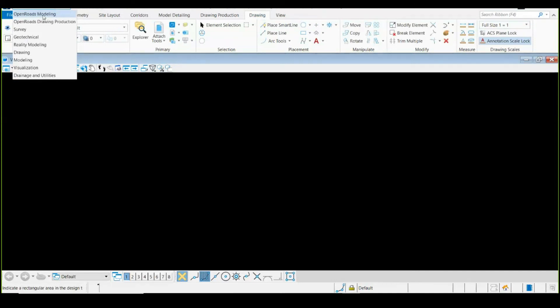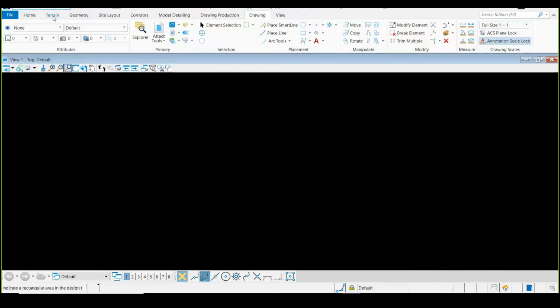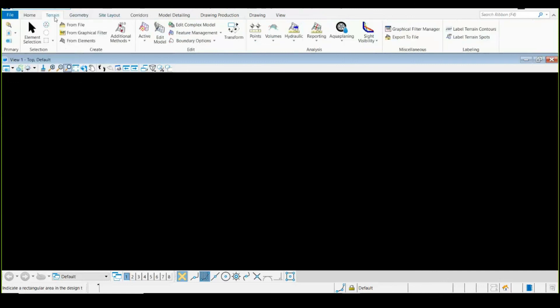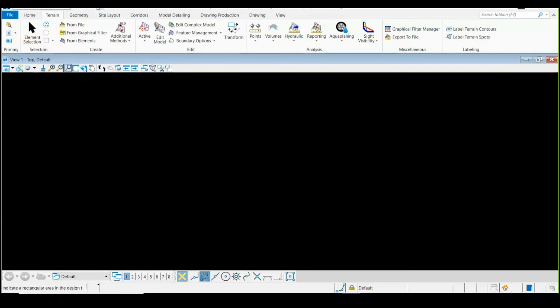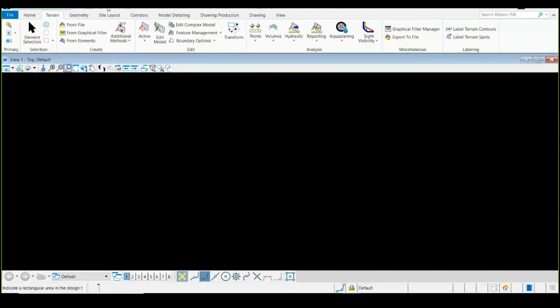We are going to select OpenRoads Modeling as a workflow to work with. Then we are going to select whatever is relevant - if we are going to create a terrain, we select that specific tool. Before that, let me tell you this is the icon for Save, then Save Settings, and we do have an option for Compress File also. Suppose your design model or complete model is taking too much space, you can simply compress it down and you will see good results in compression, like 60 to 70 percent. It compresses your file without affecting your designs.